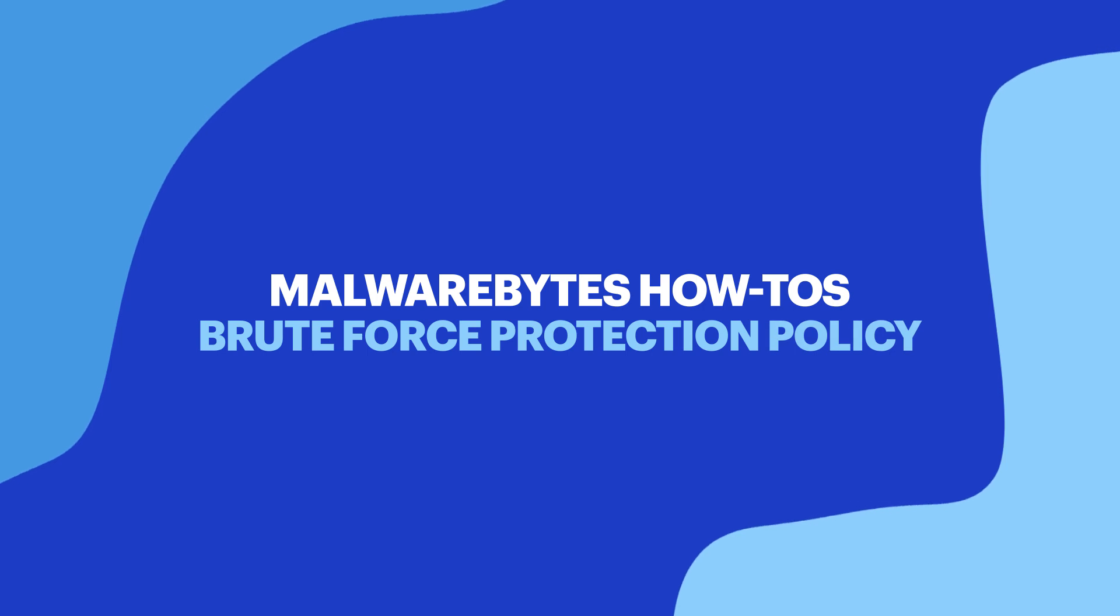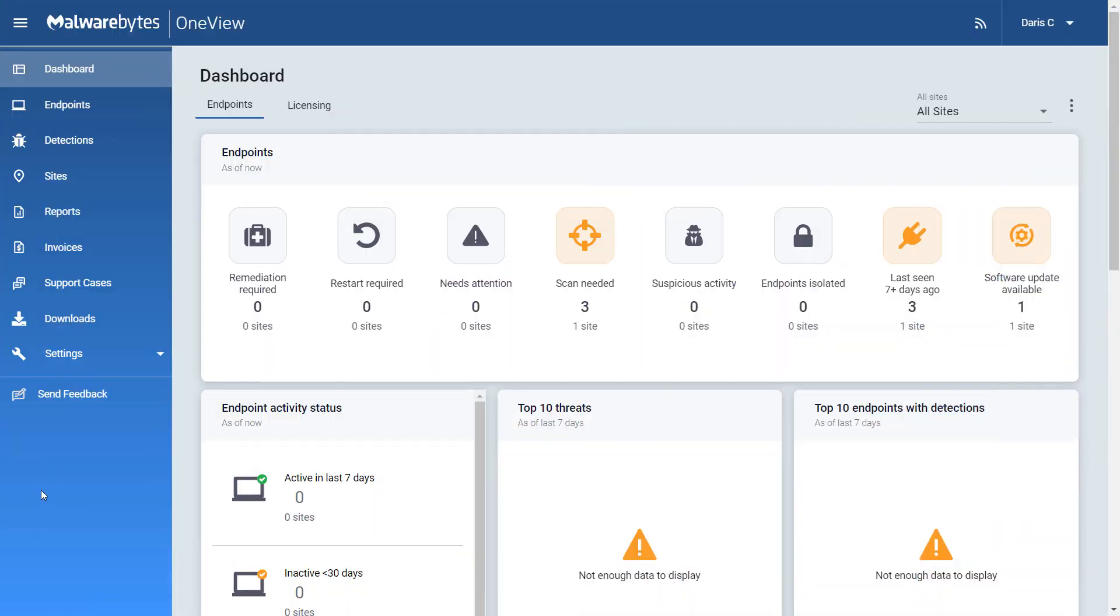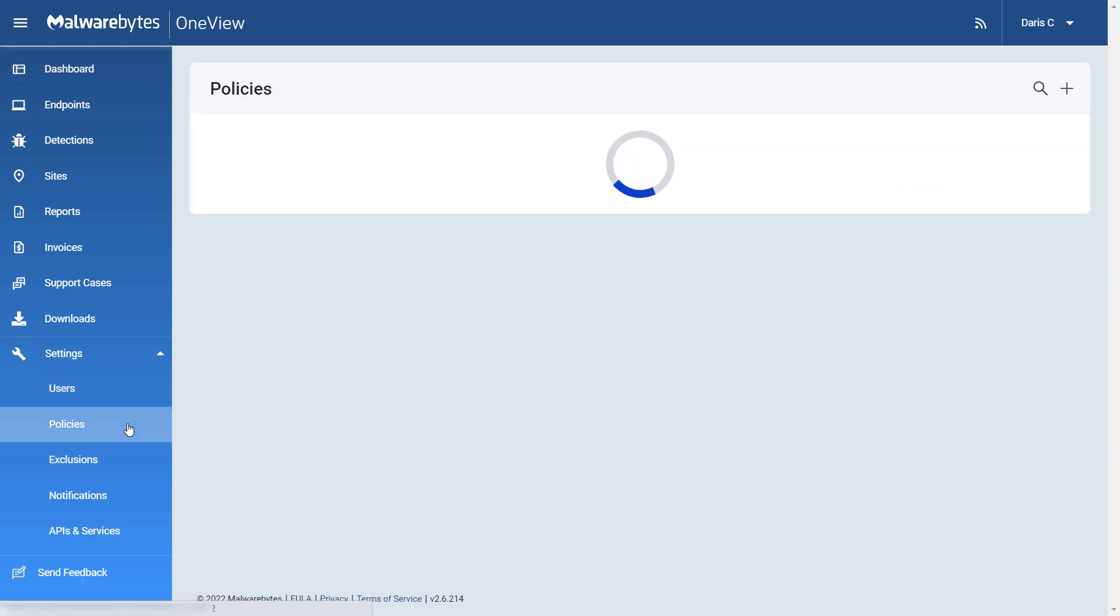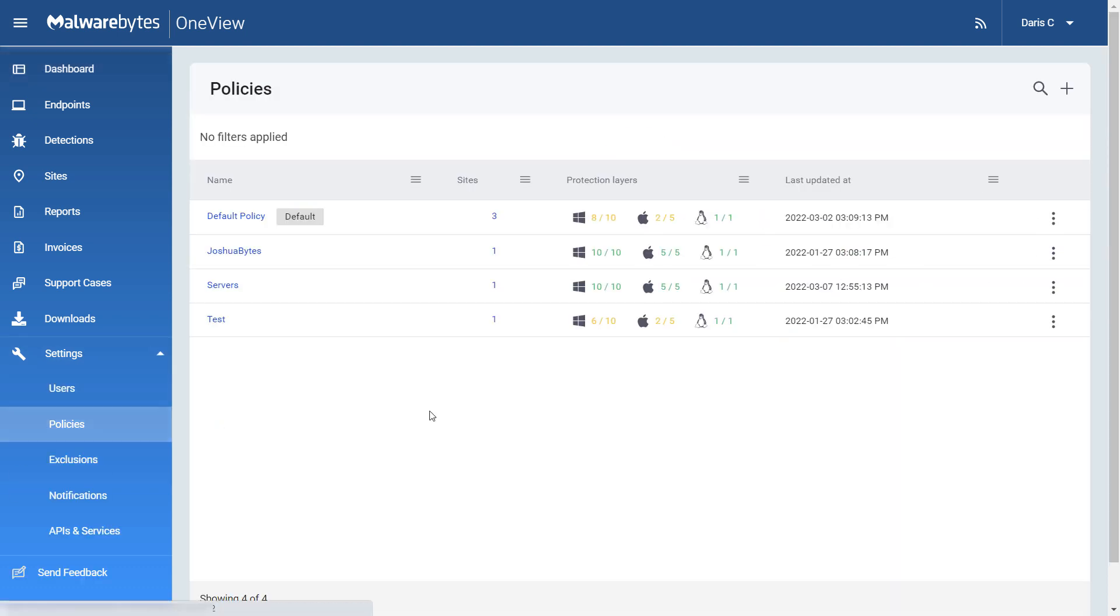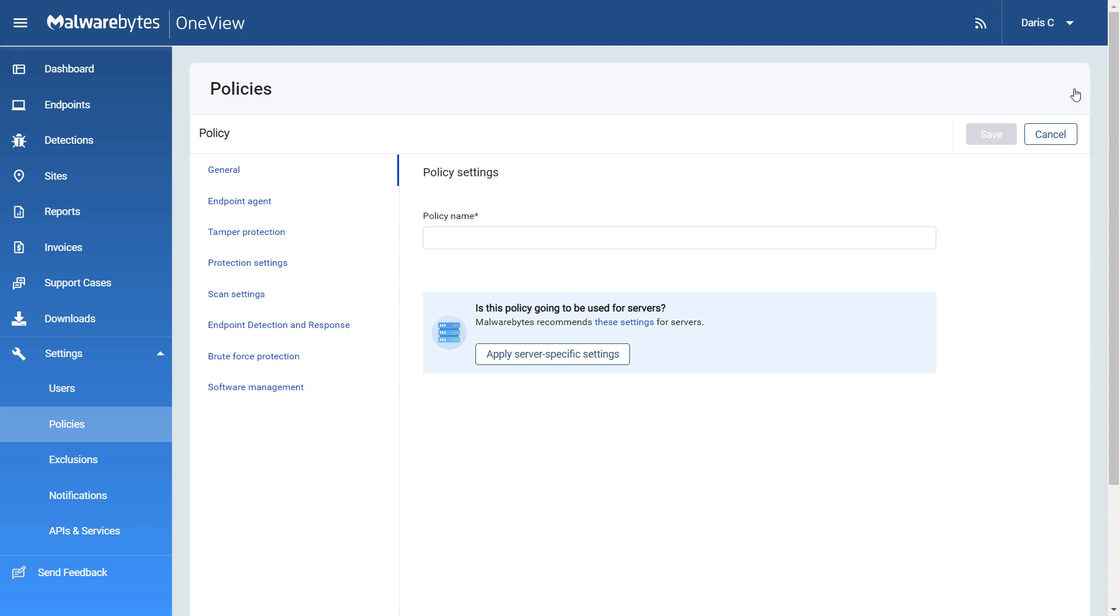Hello and welcome to Malwarebytes How-To's. Policies are sets of rules that the Malwarebytes agent follows. In this video, we will provide an overview of the different policy settings.